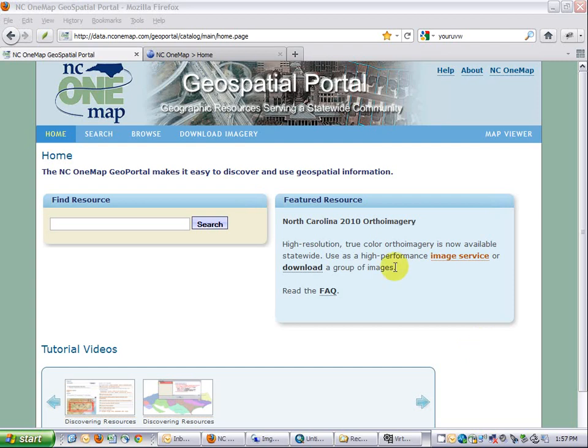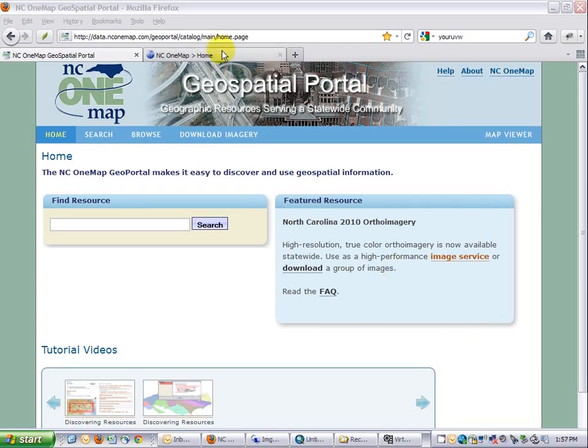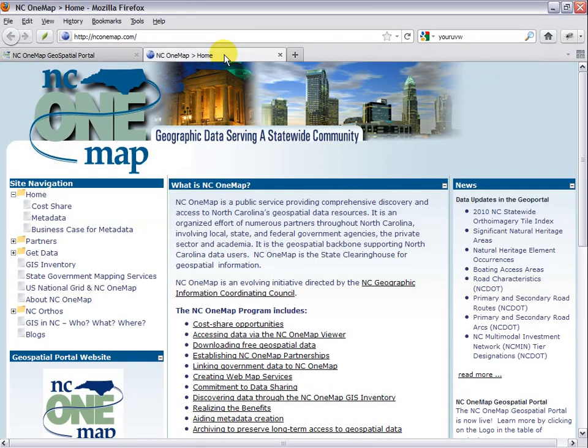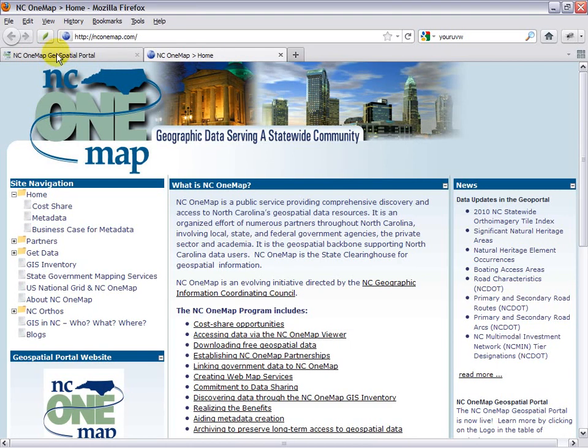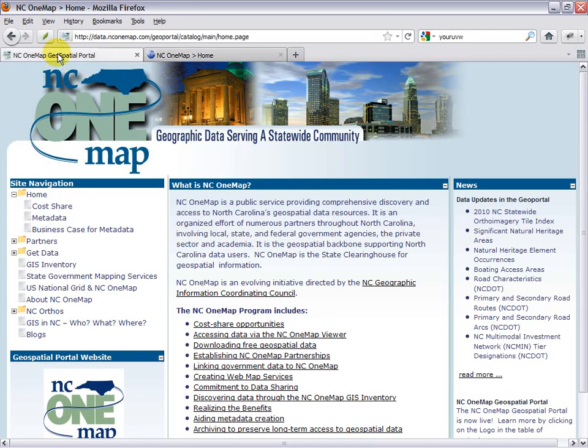If you're not familiar with NC1Map, you can visit our website at nc1map.com. In short, this is a collaborative effort to provide seamless data and services for use in GIS and CAD applications for the state of North Carolina.